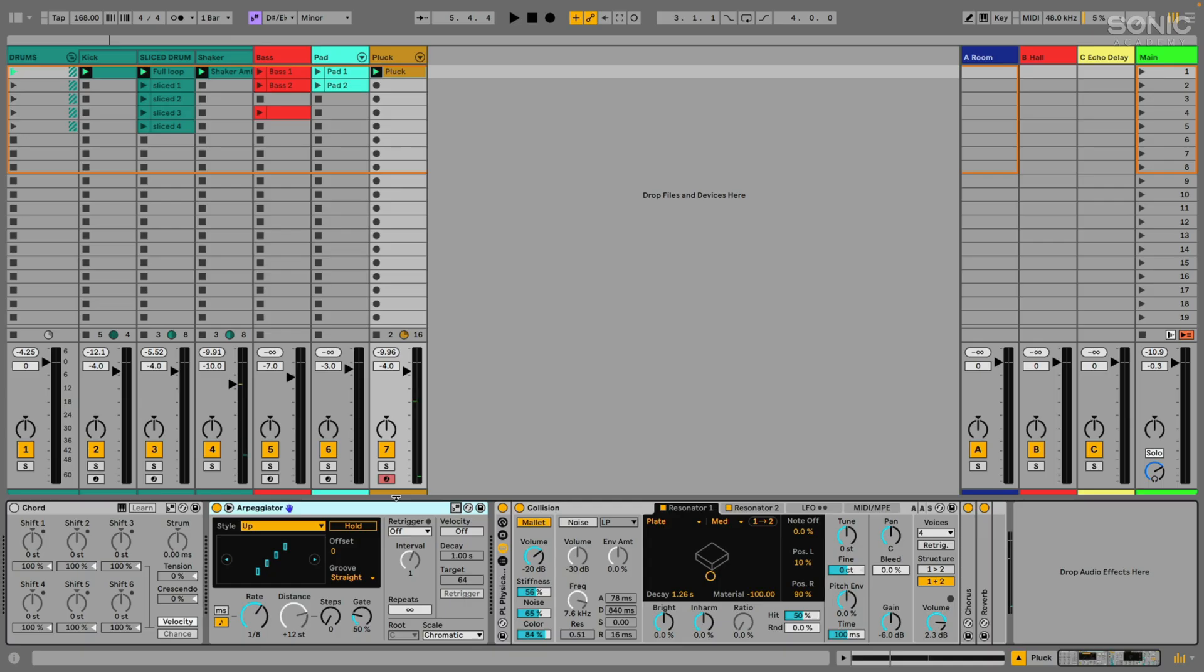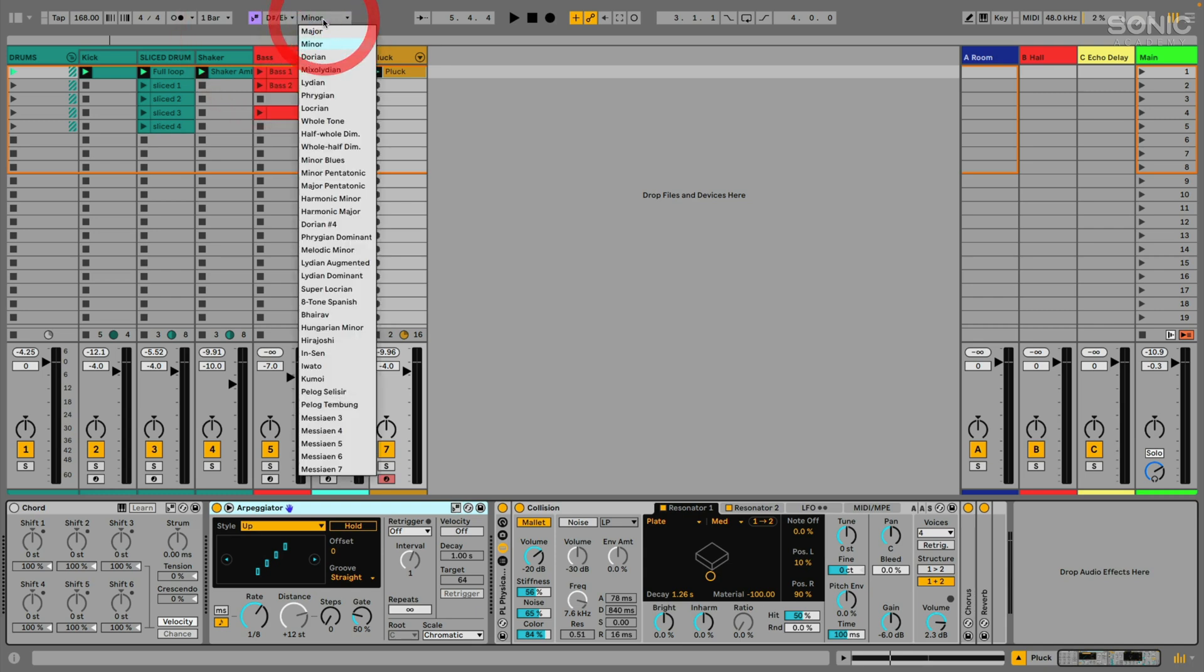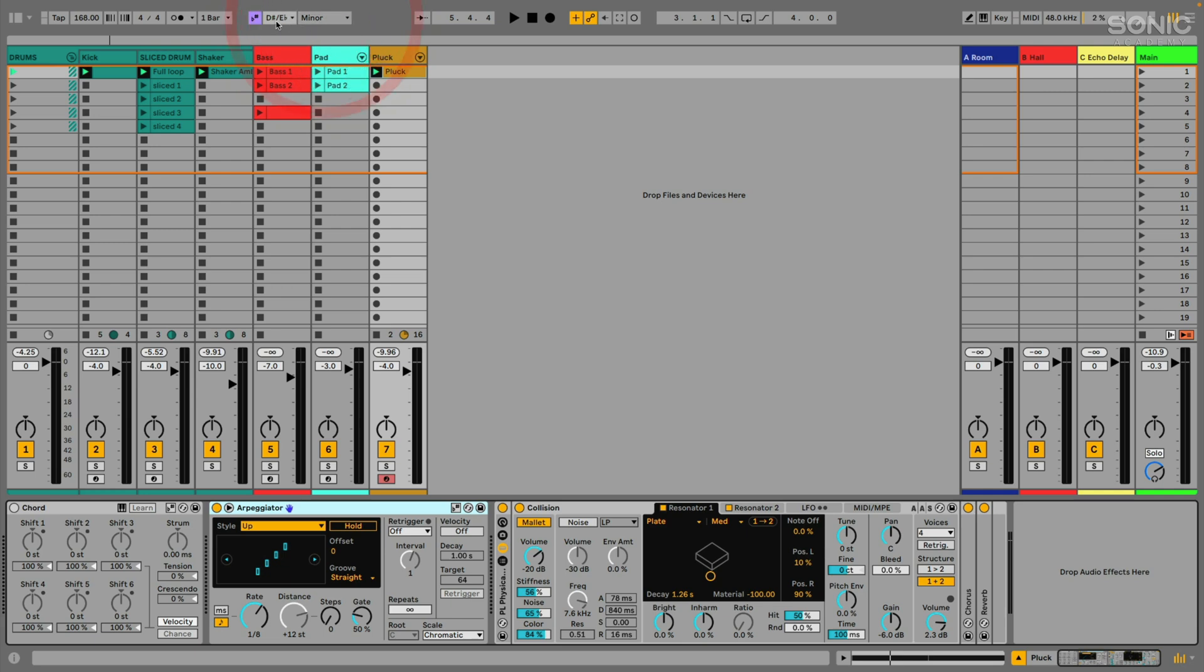One of my absolute favorite new features in Ableton Live 12 in the beta here is the scale awareness feature. And that's this function up here. You can see up in the top of the screen we can select a scale. I happen to be writing in D sharp or E flat minor. And then this button here is going to turn the scale awareness feature on or off.